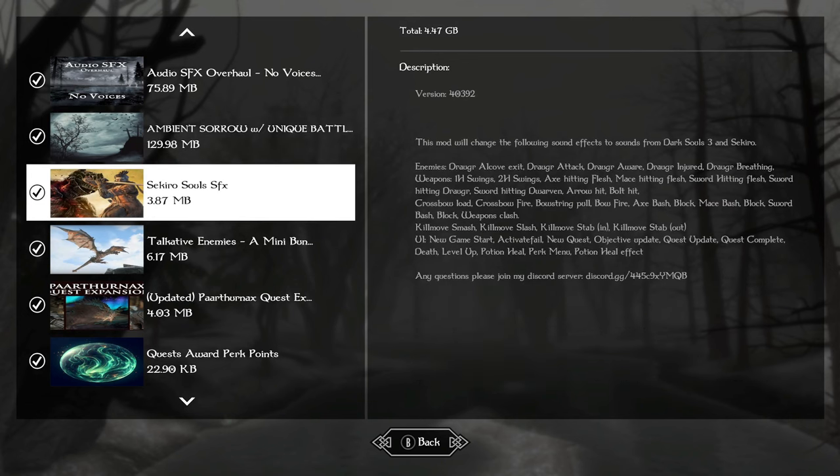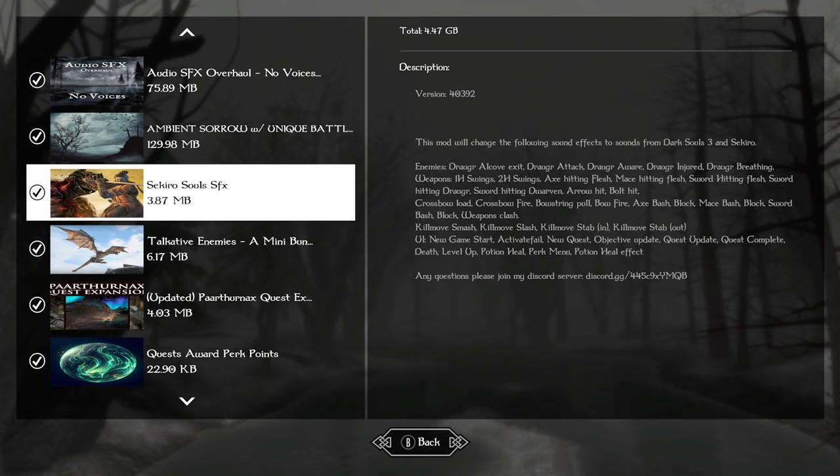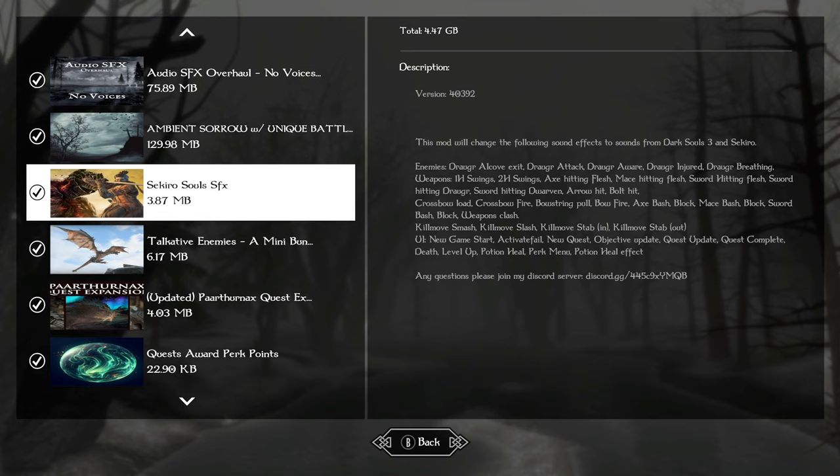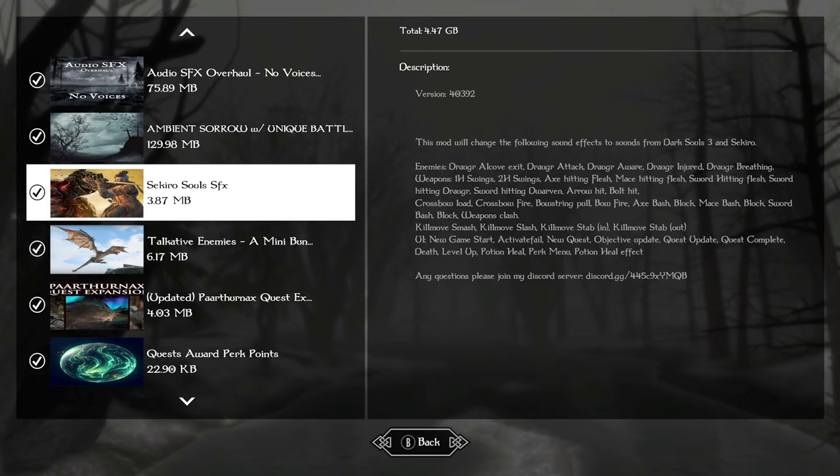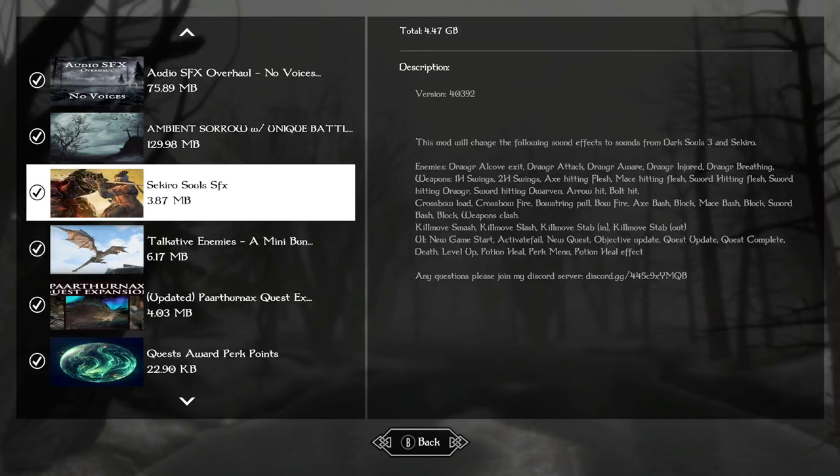Sekiro Souls sound effects is going to add Dark Souls 3 and Sekiro sounds to all of the weapons, heals, perk menu. It's really cool. This is my favorite thing ever. Just surprise yourself using this in your game. Just the sound of opening up your UI just to add your skills, it's awesome.